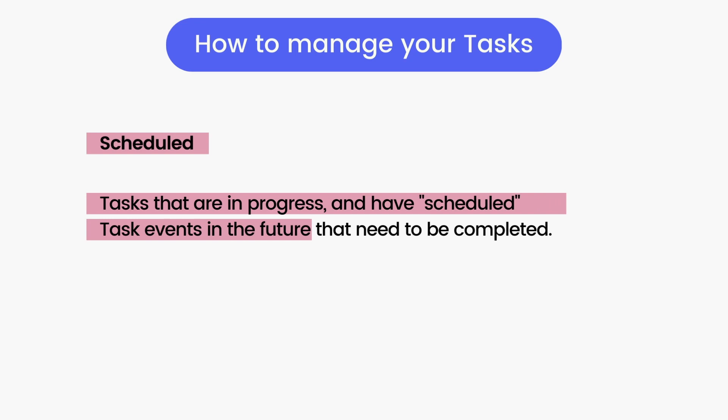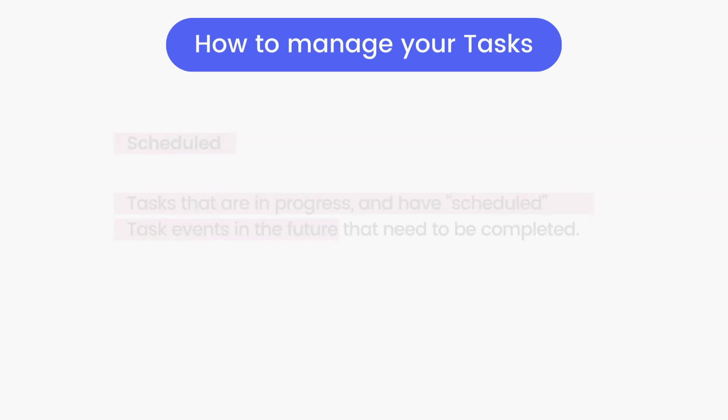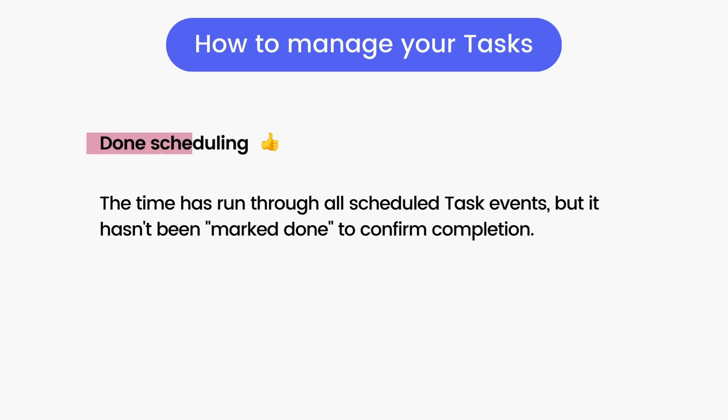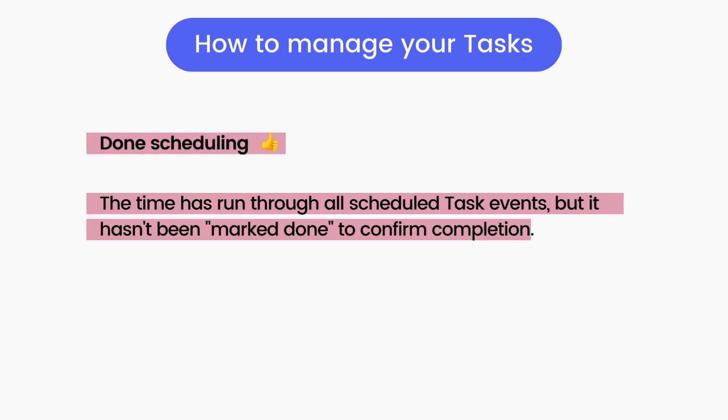Scheduled tasks are tasks that currently have upcoming scheduled time blocks on your calendar. Tasks that are done scheduling are tasks that have run through the time you had scheduled for them. By default, tasks that are done scheduling are considered open until you either manually add more time to the task or mark it as done.